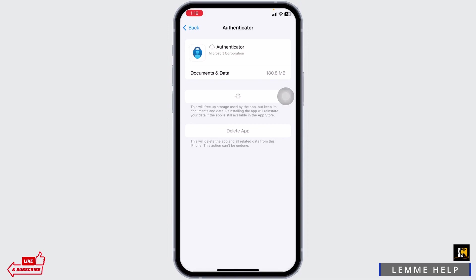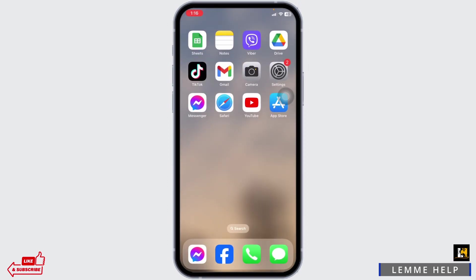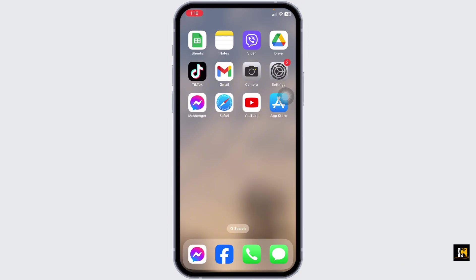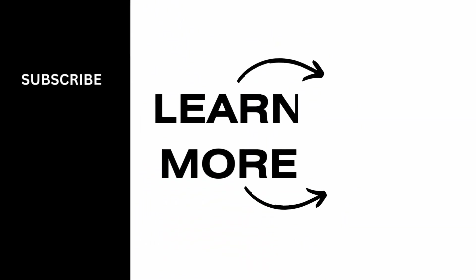If this solution doesn't work for you, you can delete the app and reinstall it. Applying all these solutions, your problem is definitely gonna be fixed. This is how you can fix Microsoft Authenticator app not working on iPhone. If this video was helpful, don't forget to like, share, and subscribe. Thank you.